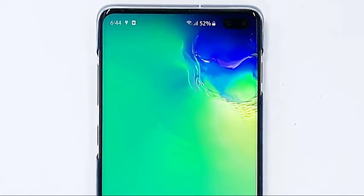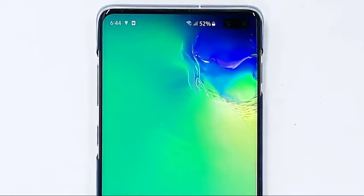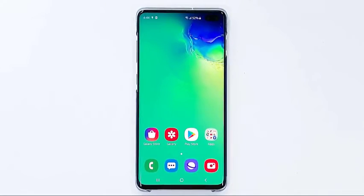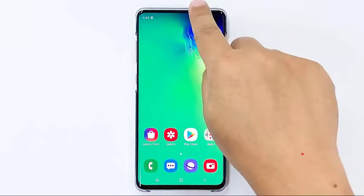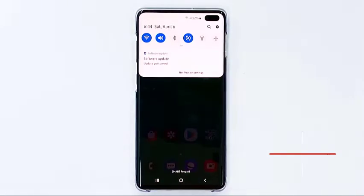First, swipe down from the top of the screen to pull the notification panel down.